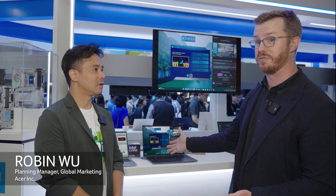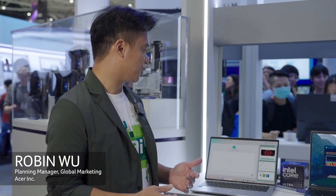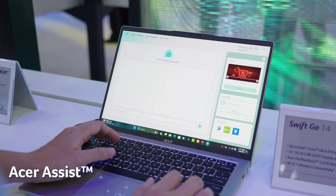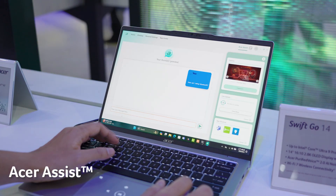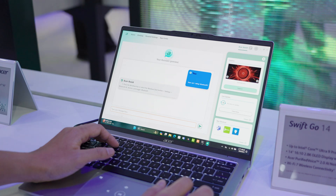To tell you a little bit more about some of the software innovation we've been working on, I'd like to bring up our partner here, Robin from Acer, to show you about these new cool features. Thank you, Dan. So the first AI model I want to introduce is Acer Assist. It purely runs on NPU, and what it does is that it's a large language model integrated with a chatbot. You're still able to ask questions about your system and your device.